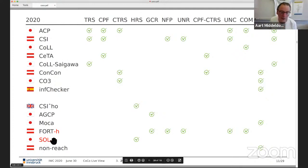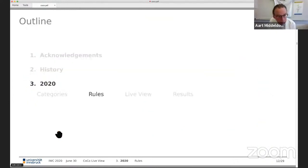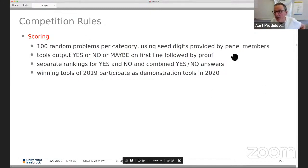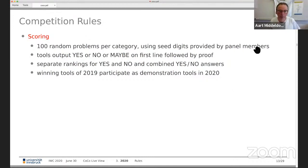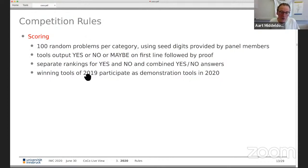The rules of the competition: we have 100 random problems per category from the confluence problems database. Selection is based on seed digits provided by the panel members — an important role. Tools output 'yes', 'no', or 'maybe' in the first line, followed by a human-readable explanation. This year we have separate yes and no rankings in addition to the usual combined yes/no. Also, winning tools from last year participate as demonstration tools this year — they cannot win but are used to measure progress.